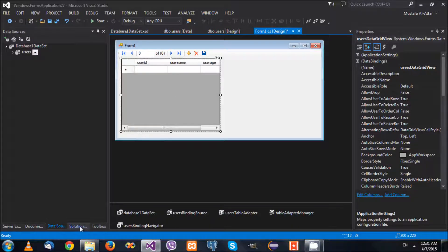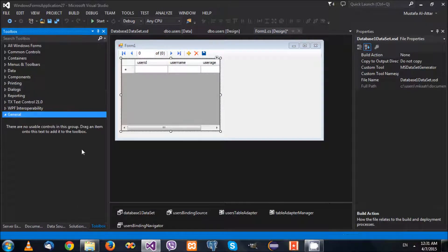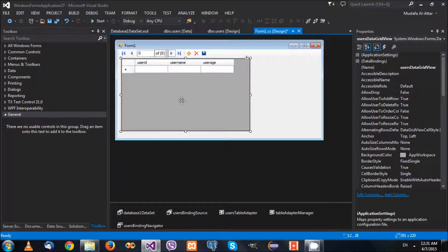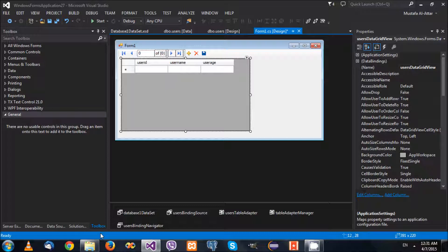Now if you remember from the previous video, when we wanted to update one of the records things weren't that easy. Let's say we want to update the record for the users table - you need to specify the new user name, the new user age, the old user ID, and the old user name and old user age. So we're passing too many parameters. What if we want to update only the user name based on the user ID? Well, we need to create our own update statement.